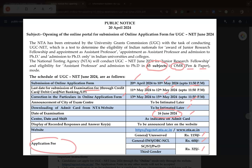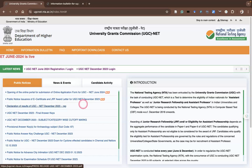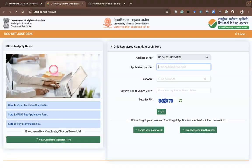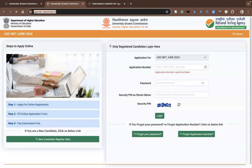For online registration, you have to click the UGC NET 2024 registration login link. When you click it, it leads to the interface of the UGC NET application. The URL is ugcnet.ntaonline.in — once again, ugcnet.ntaonline.in. There are three steps during the time of applying: step one — apply for online registration; step two — fill online application form; step three — pay the examination fee.